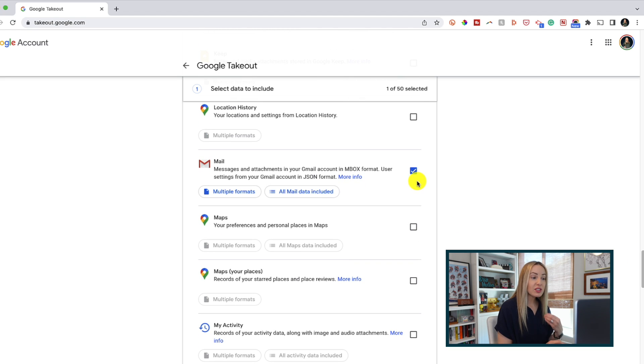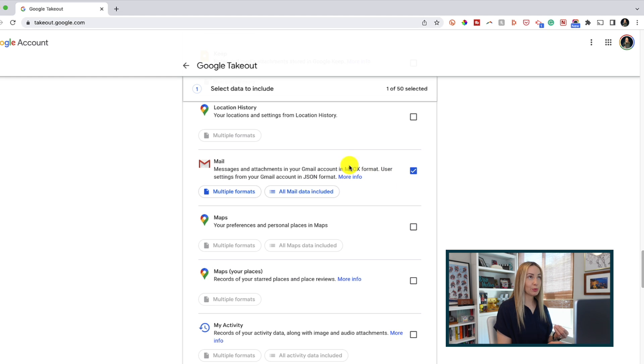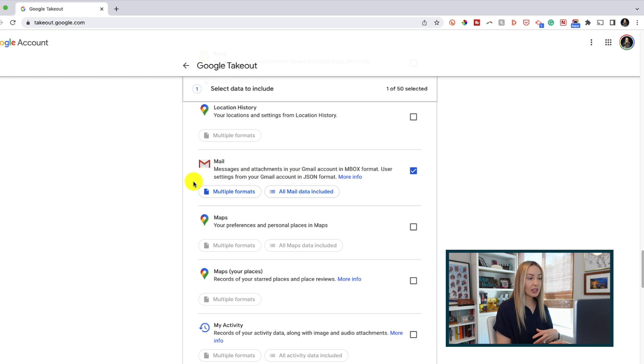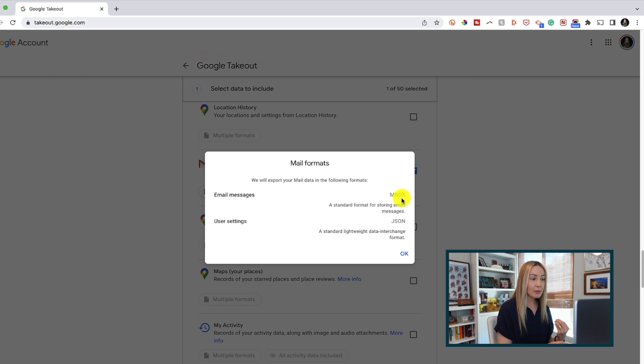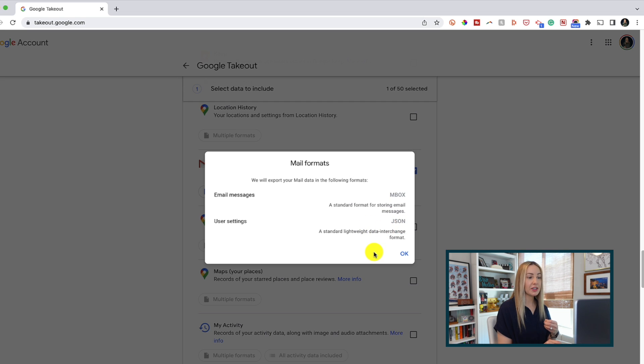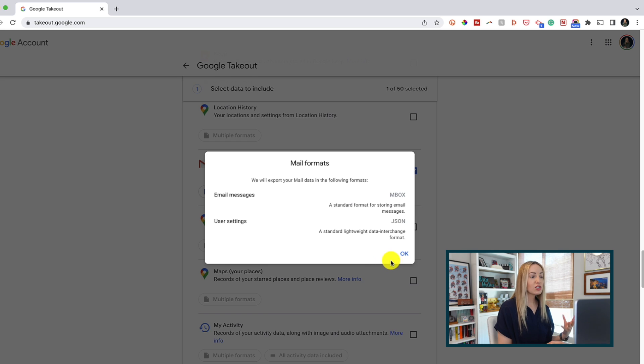So this is for the messages and attachments in your Gmail account. So if you click on multiple formats option, you're going to learn a little bit more about the file formats. So the email messages will download as mbox and the user settings will download as json. This is just like your metadata.